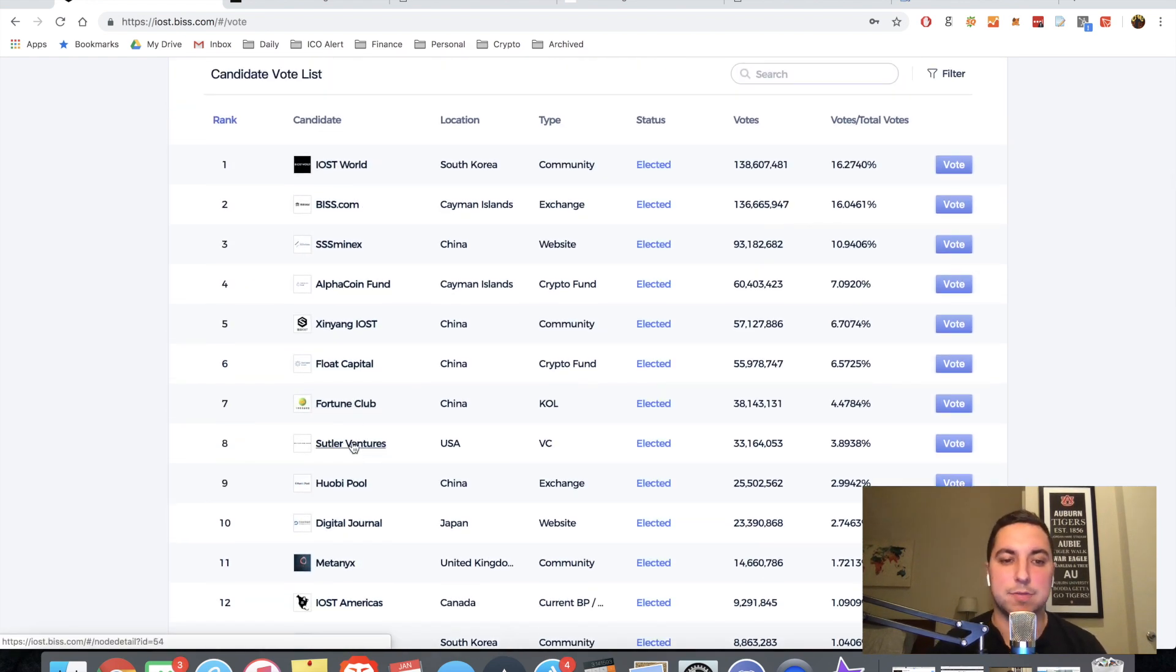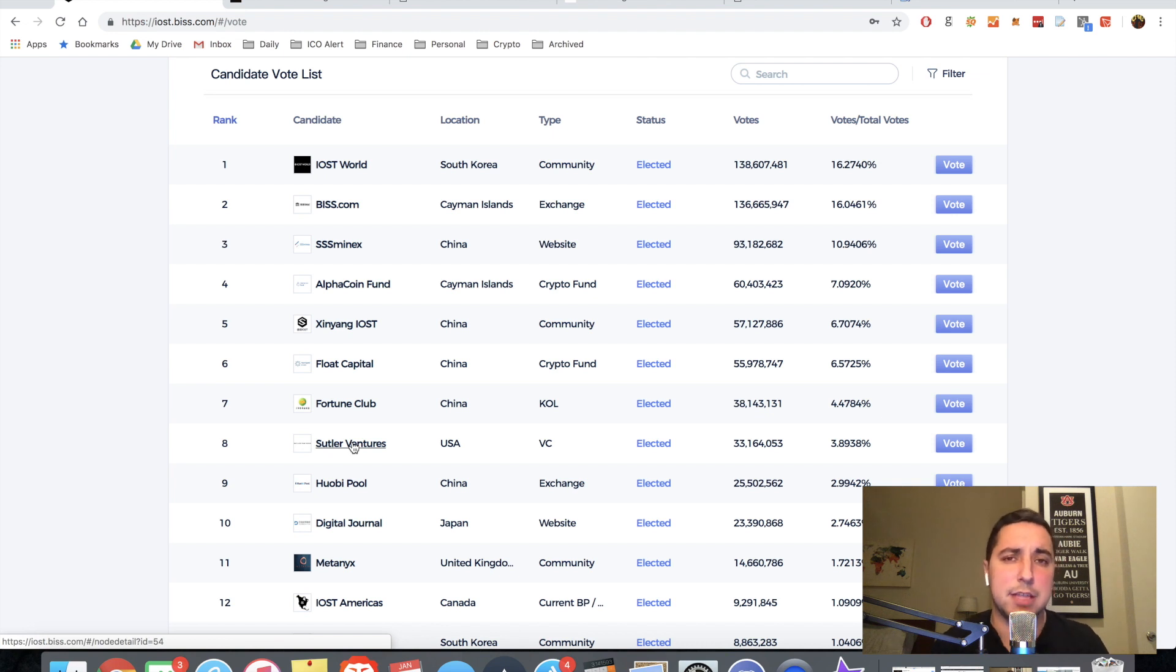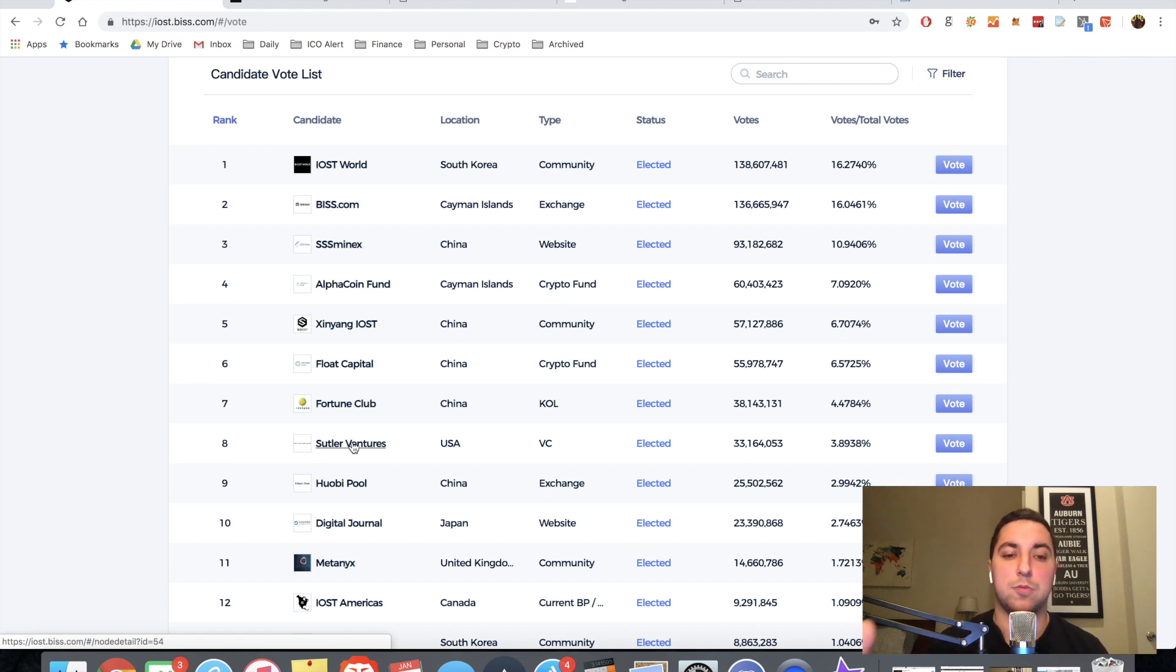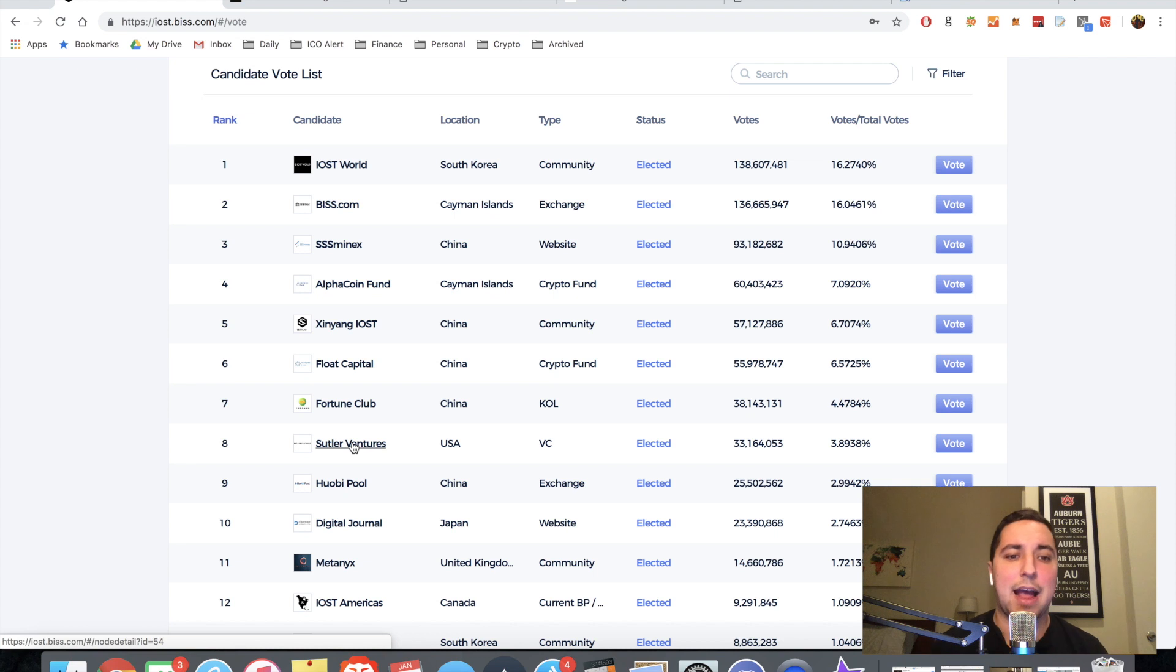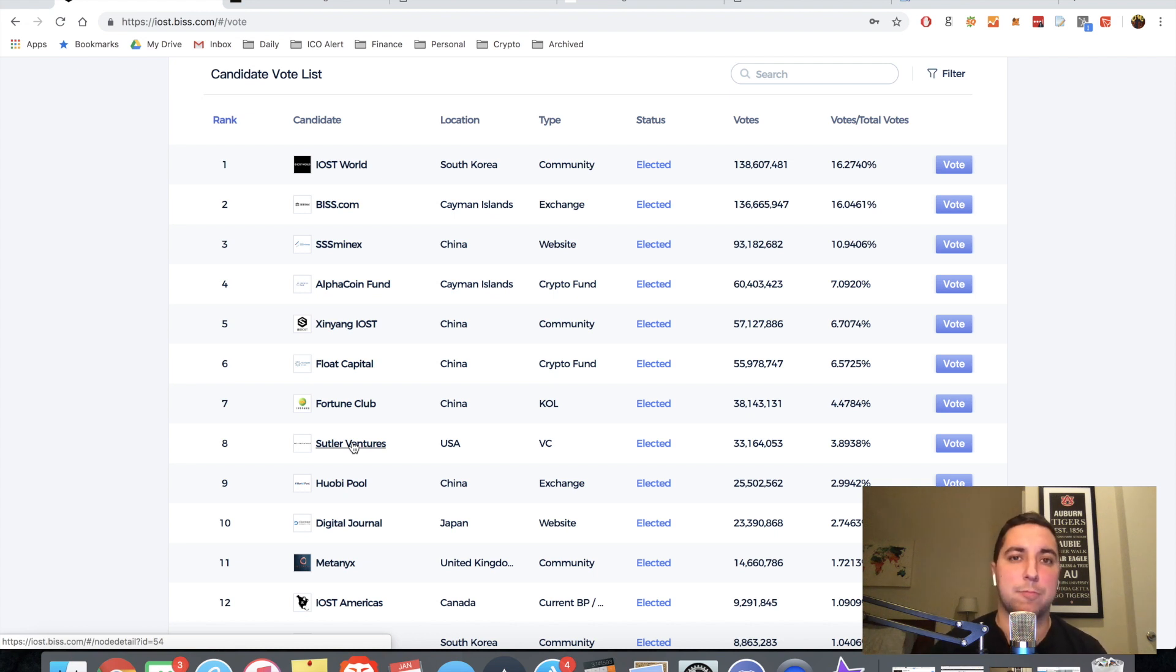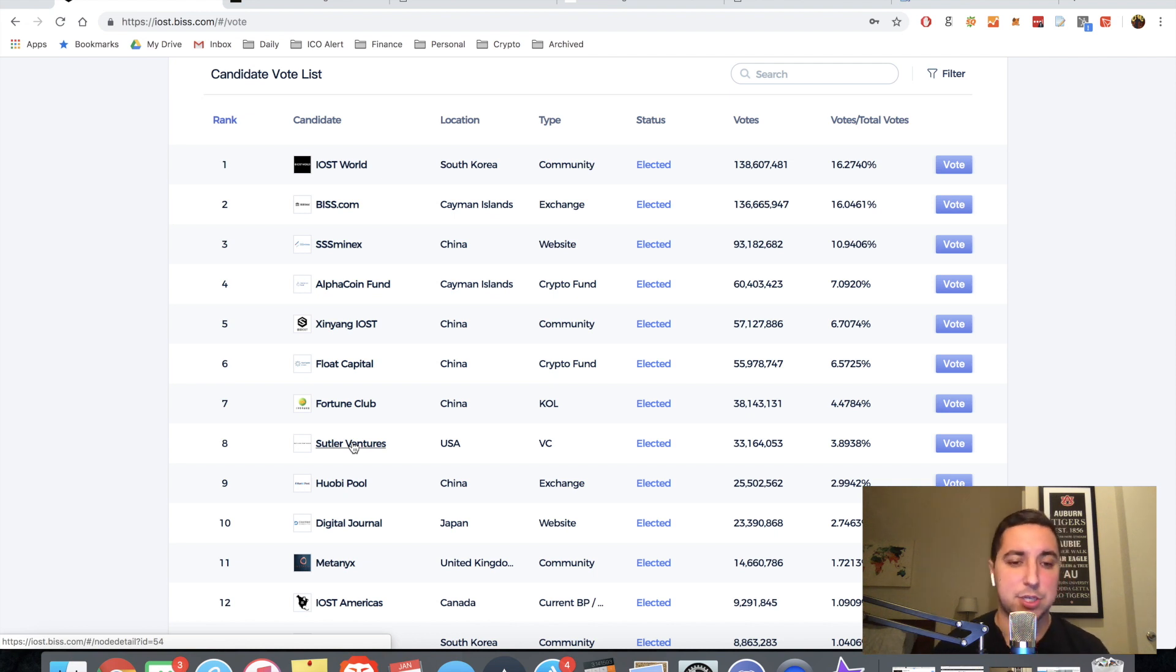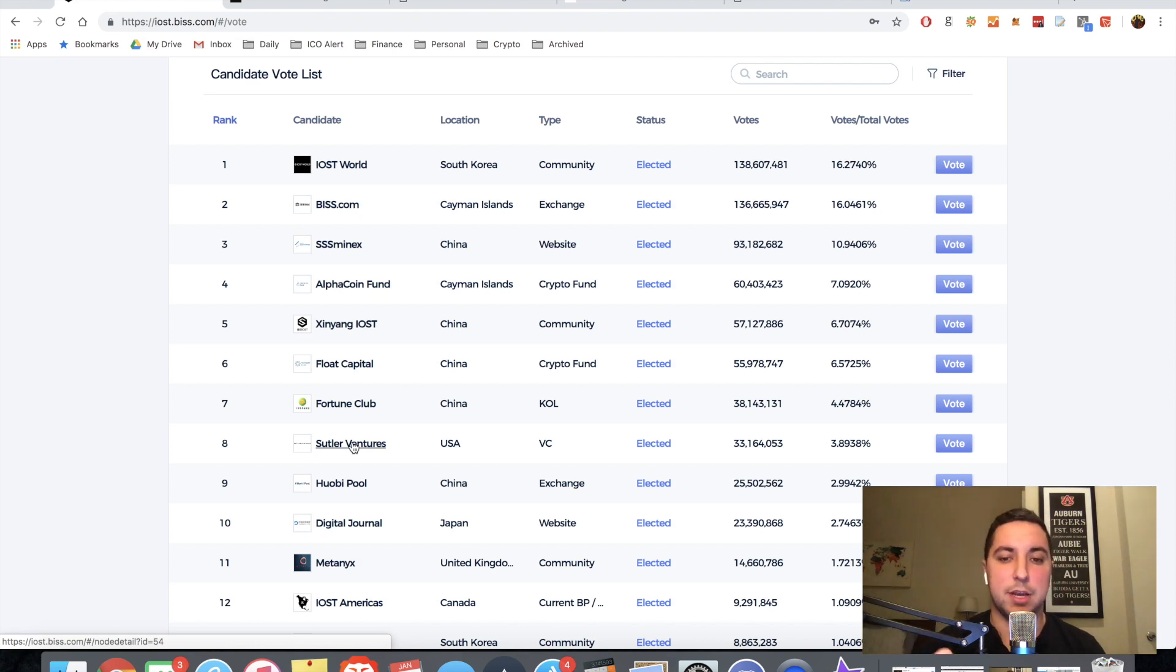Obviously as a part of Suttler Ventures, I believe we can provide a ton of value to the IOST community. If you'd like a detailed description and sort of an introduction as to what Suttler Ventures is, who we are, kind of how we got here, I'm going to link a blog post by our founder, Mike Finch, in the description of this video.